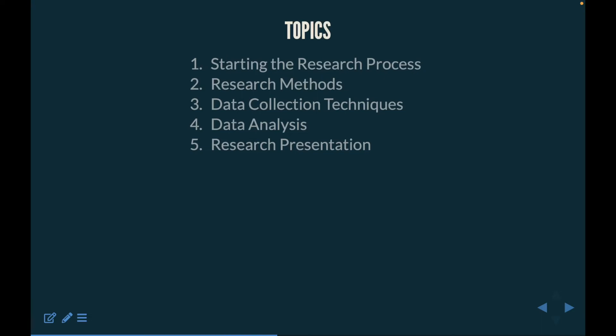The main topics we are going to discuss are starting the research process, research methods, data collection techniques, data analysis, and research presentation. All of these are going to be covered from a more theoretical perspective in a very generalized overview.